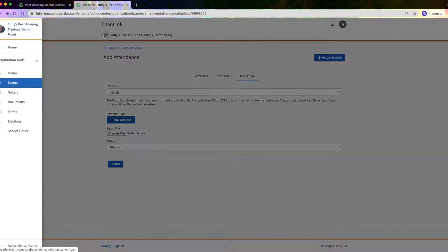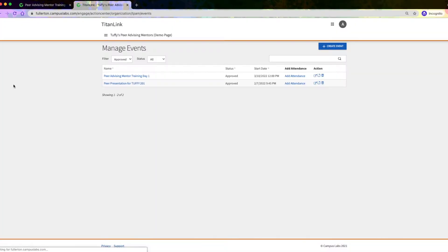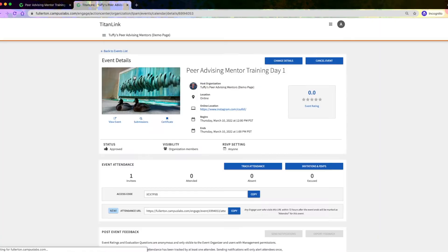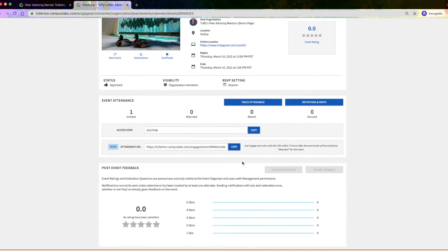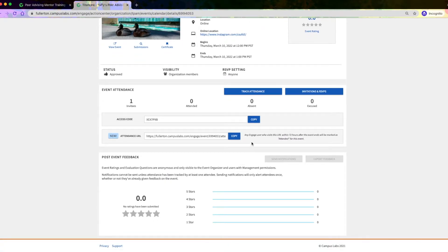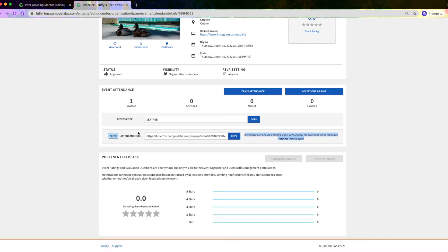On the Manage Event page, you will find an attendance URL. Any TitanLink user who visits this URL during the event or within 72 hours after the event ends will be marked as attended. You can share this URL with attendees during your event so they can self-report their attendance.